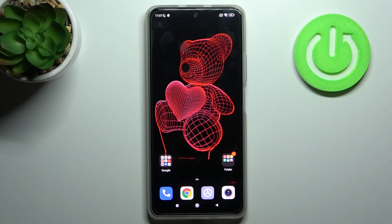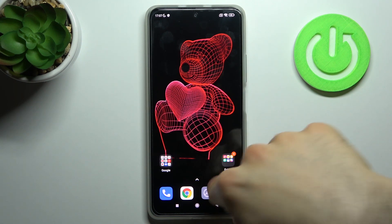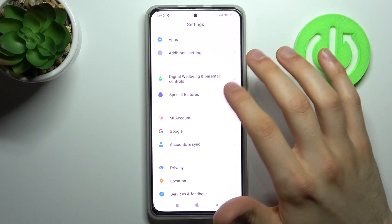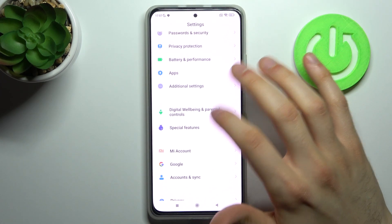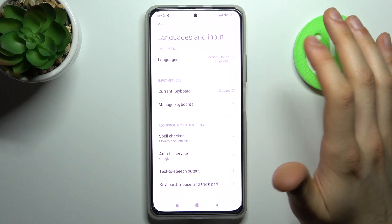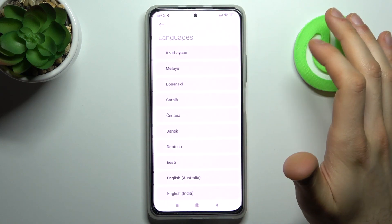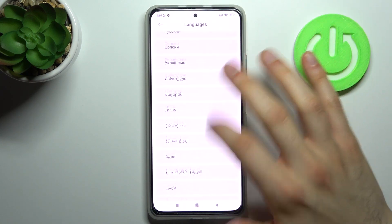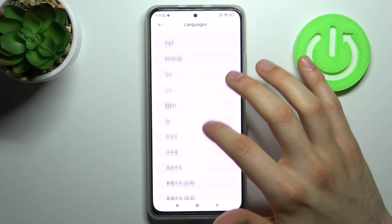Here I have Xiaomi Redmi K40 and today I'm going to show you how to change system language on this device. To do this, firstly you have to open Settings, then go to Additional Settings, Languages and Input, Languages — and here you can see the whole list of languages in which you can set up your device.